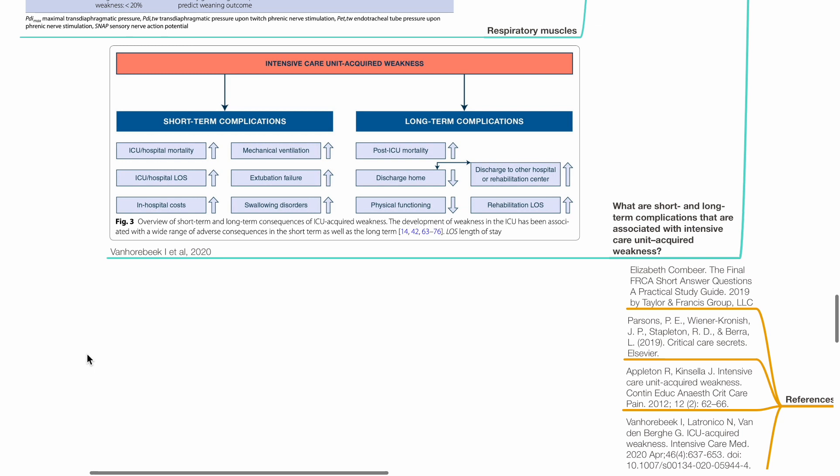What are the short-term and long-term complications that are associated with intensive care unit acquired weakness? Short-term complications include increased mortality, increased ICU or hospital length of stay, increased in-hospital cost, increased duration of mechanical ventilation, higher risk for extubation failure, and increased risk of swallowing disorders. Long-term complications include increased post-ICU mortality, increased risk of discharge to other hospital or rehabilitation center, increased duration of rehabilitation, and reduced physical functioning.